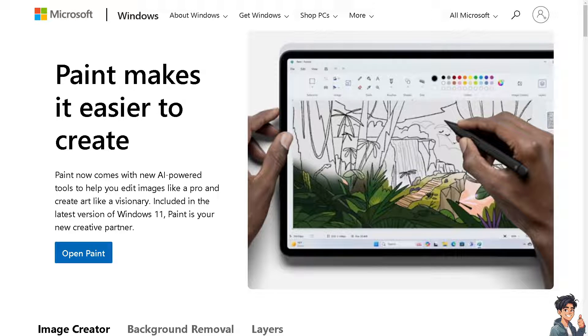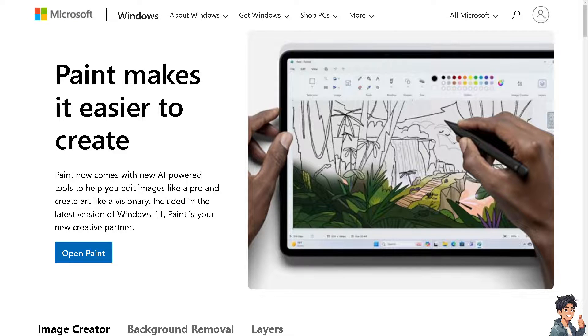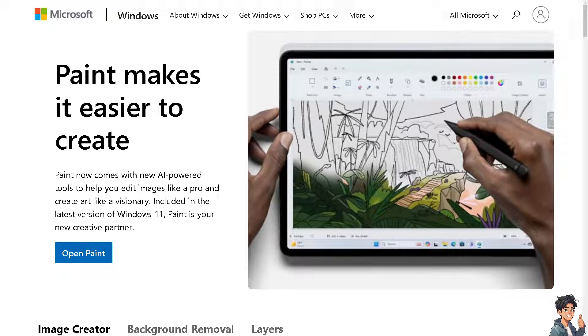Welcome back to AND this guides. In today's video, we are going to show you how to adjust the aspect ratio of an image in Microsoft Paint. Let's begin.